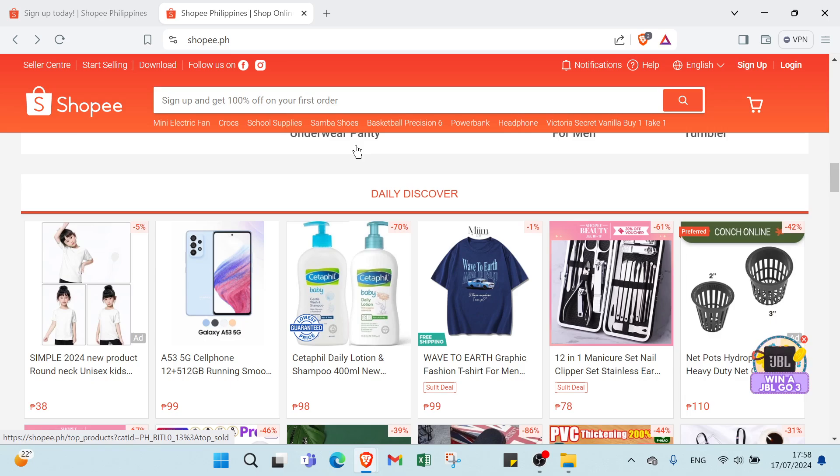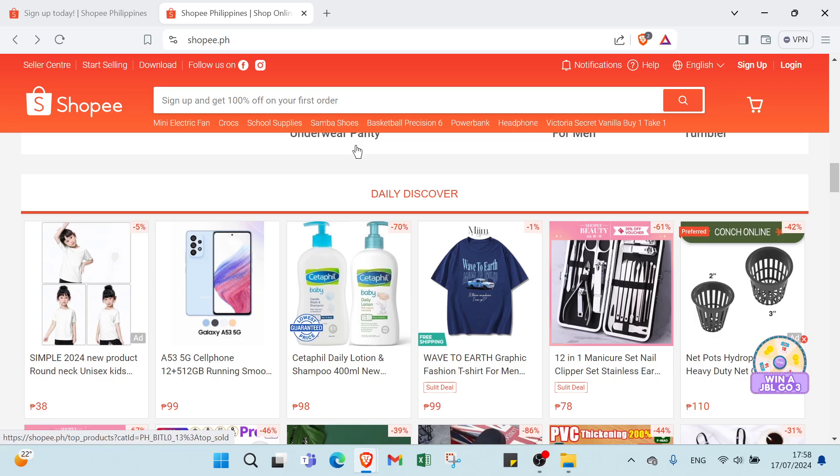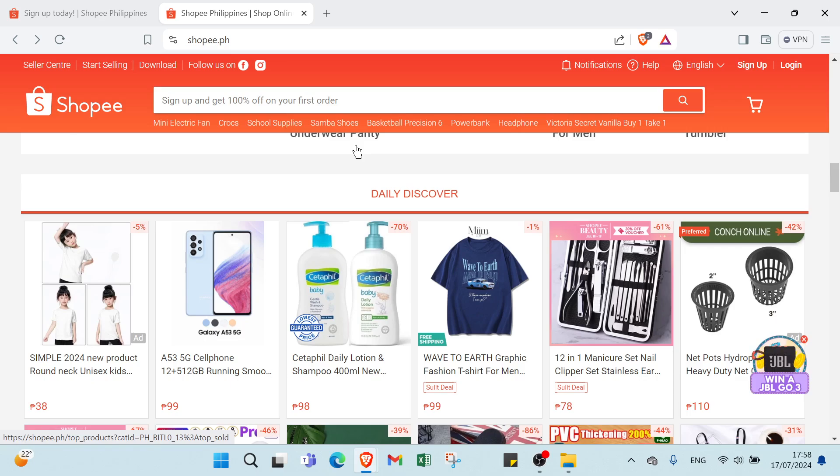Here is how Shopee affiliate program works. First, you have to sign up. Head over to the Shopee affiliate website and sign up. It's a quick and easy process, don't worry about it. Then choose products. Once you're approved, you can browse through Shopee's extensive range of products and select the ones you want to promote. You can choose items that you use and love or those that are trending.